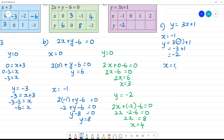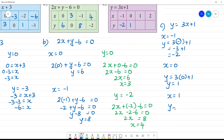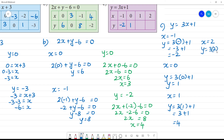Next, x equal to 0: y equals 3 into 0 plus 1, that equals 1. And then x is equal to 0 gives y equal to 1. Last, x equal to 2: y equals 3 into 2 plus 1, so 6 plus 1 equals 7.